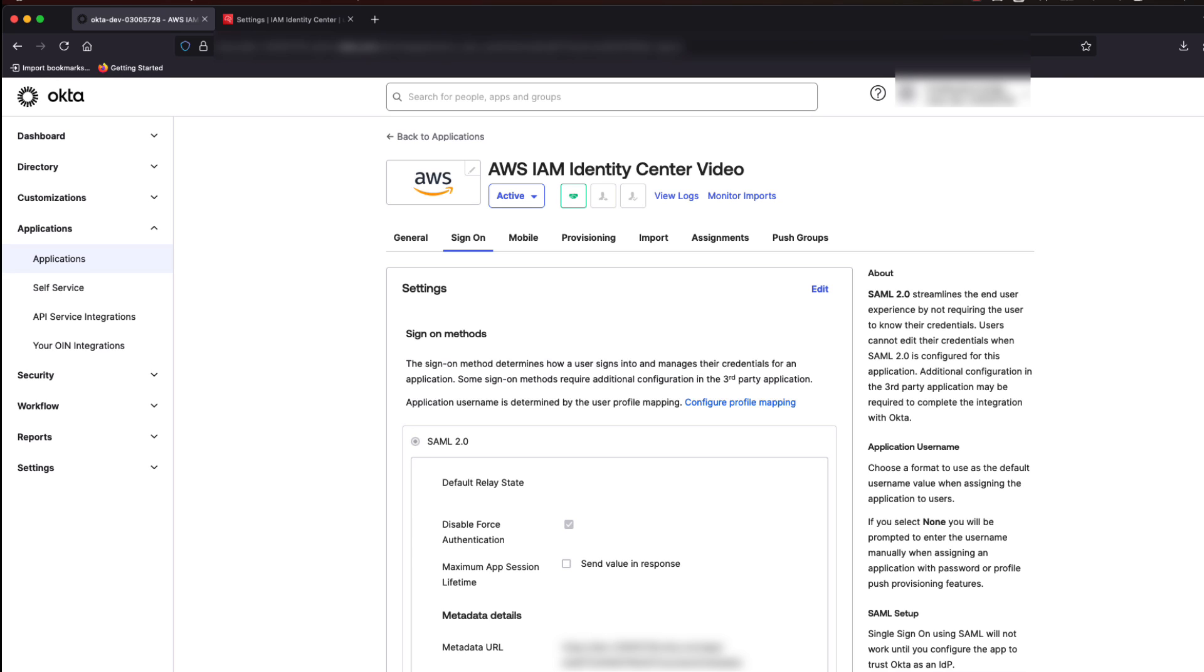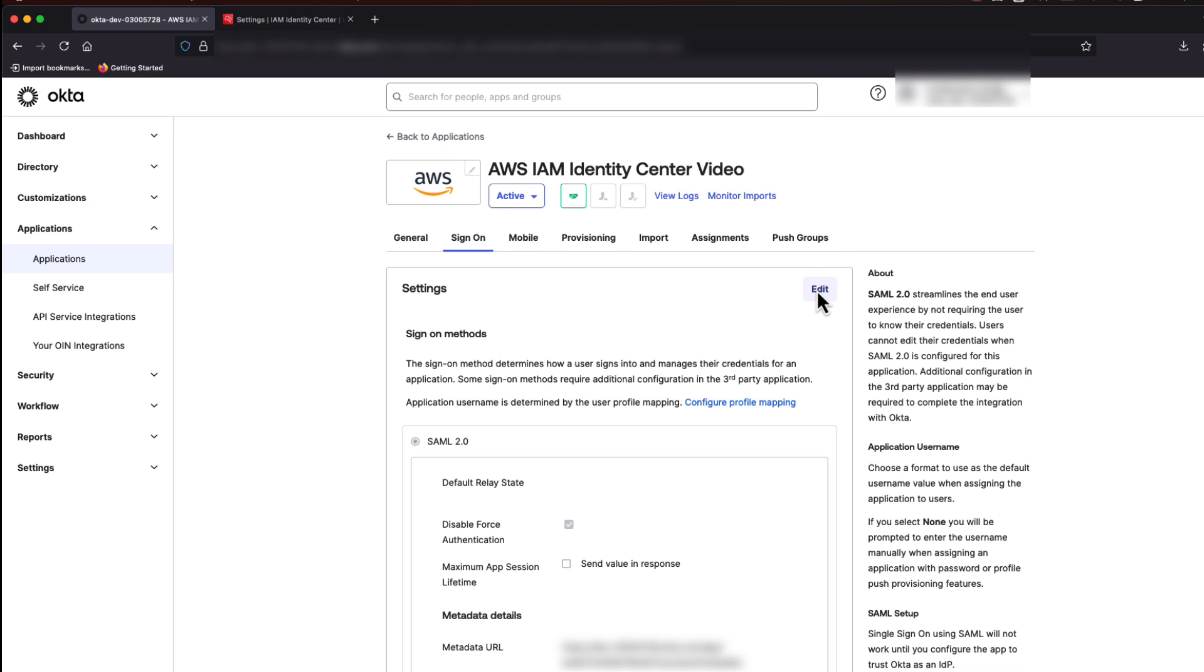So, return to your Okta page, and on the Identity Center Application page, select Sign On. At the top right of the Settings box, select Edit.